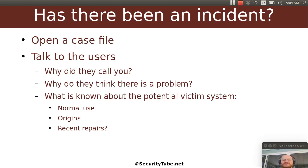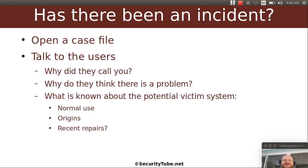So the first thing you want to do is talk to the users. You know ask them questions like why did you call me? Why do you think that there's been an incident or some other kind of problem? And then you can ask them about the victim system.